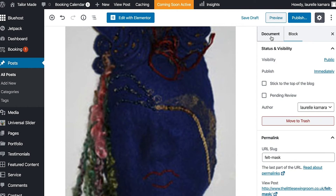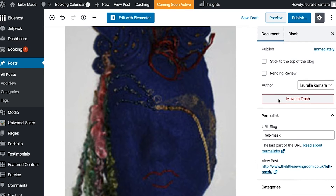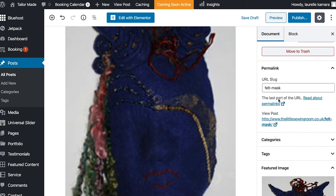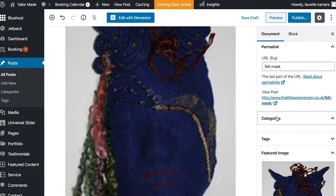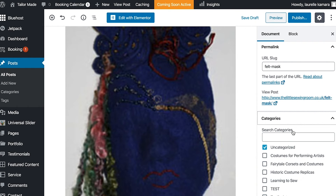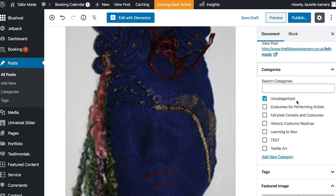Now go to the Document tab and scroll to Categories. Select which category you want, and remember to untick 'Uncategorized'.